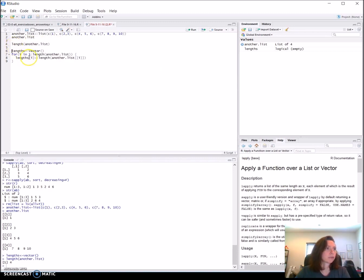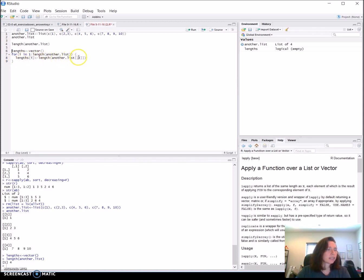So it's going to go through the for loop four times. So starting with the first one, it should give us the length of the first element, the length of the second element, the length of the third element, the length of the fourth element.